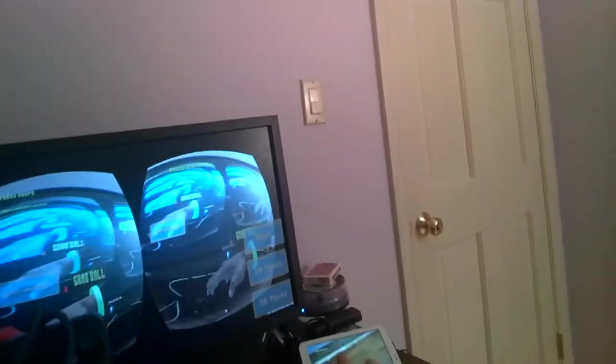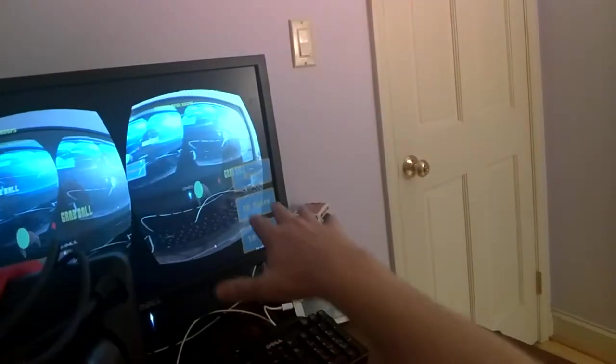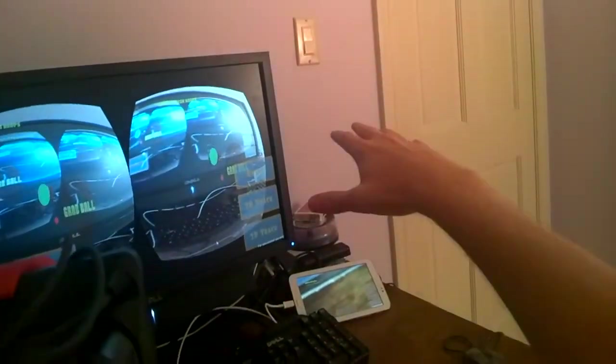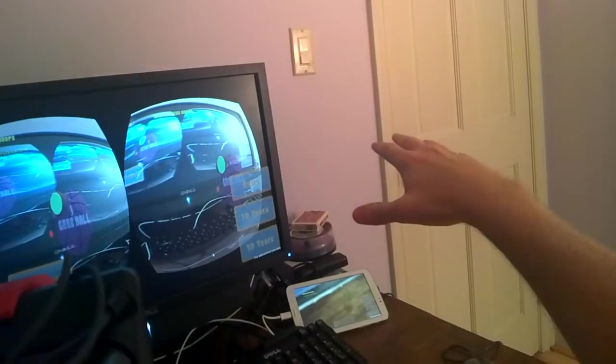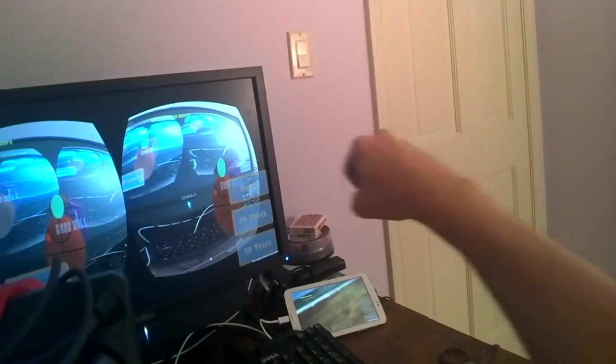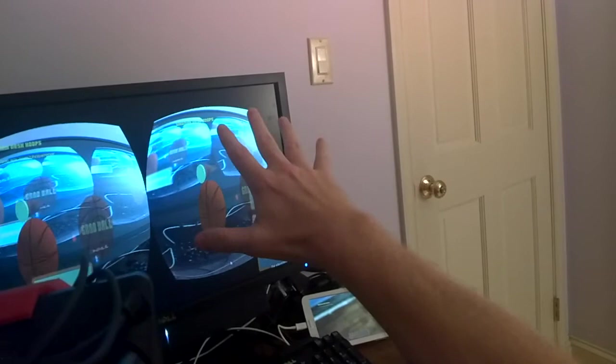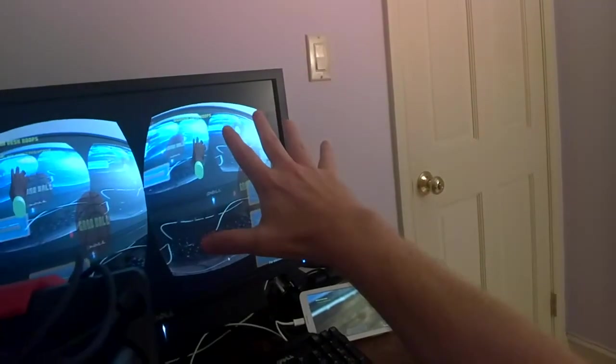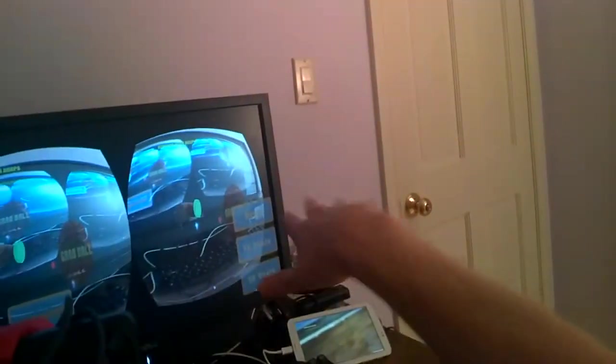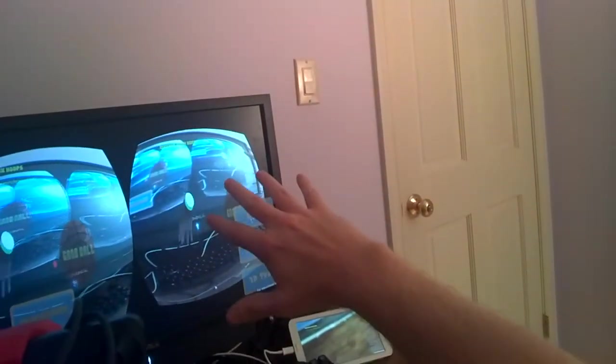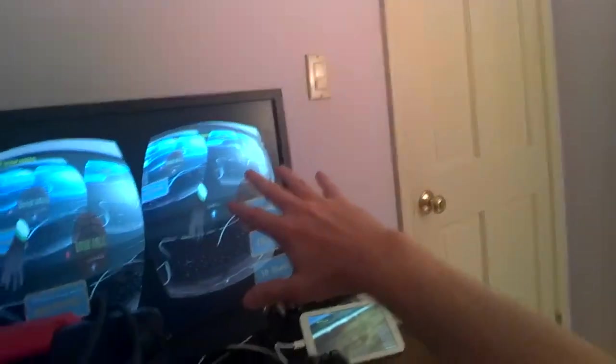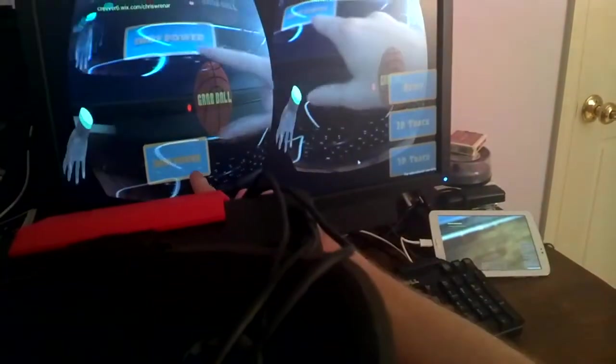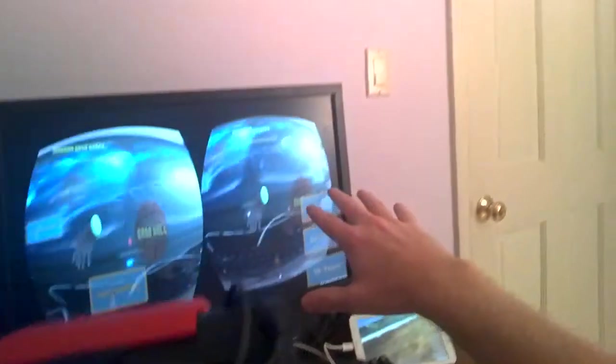Looking at this demo, as I move my hand around, I've got a ghost ball over here. As I go over it, you see it highlights. If I grip, I actually grab a ball, and then I can release the ball. And I can release the ball any direction I want. Any direction I point my hand is the direction that the ball will shoot.